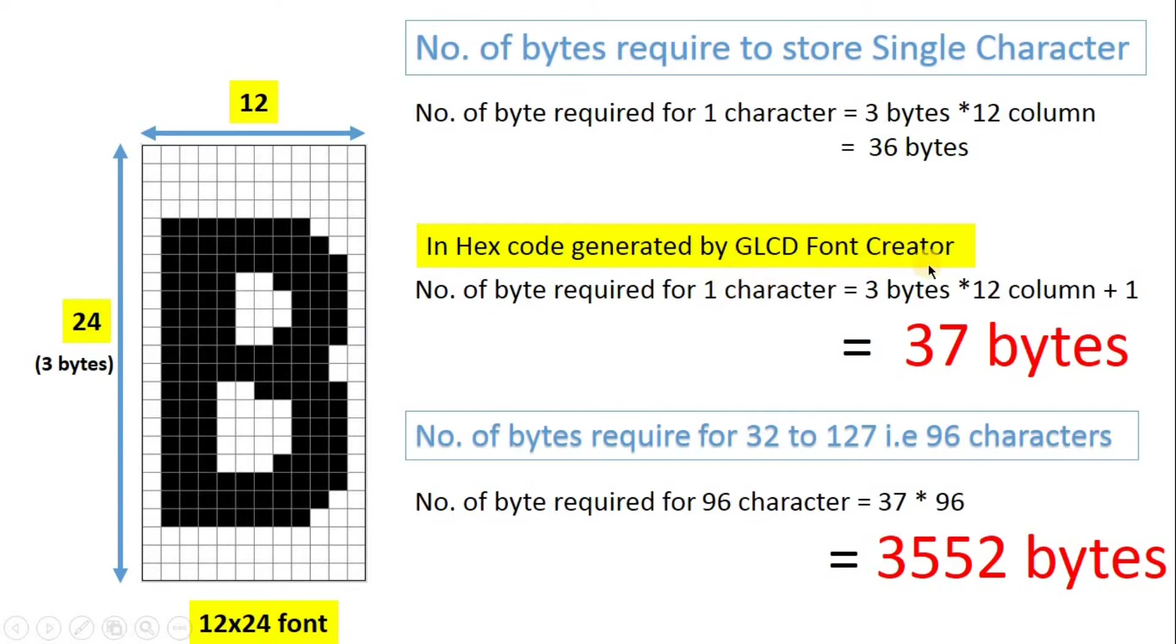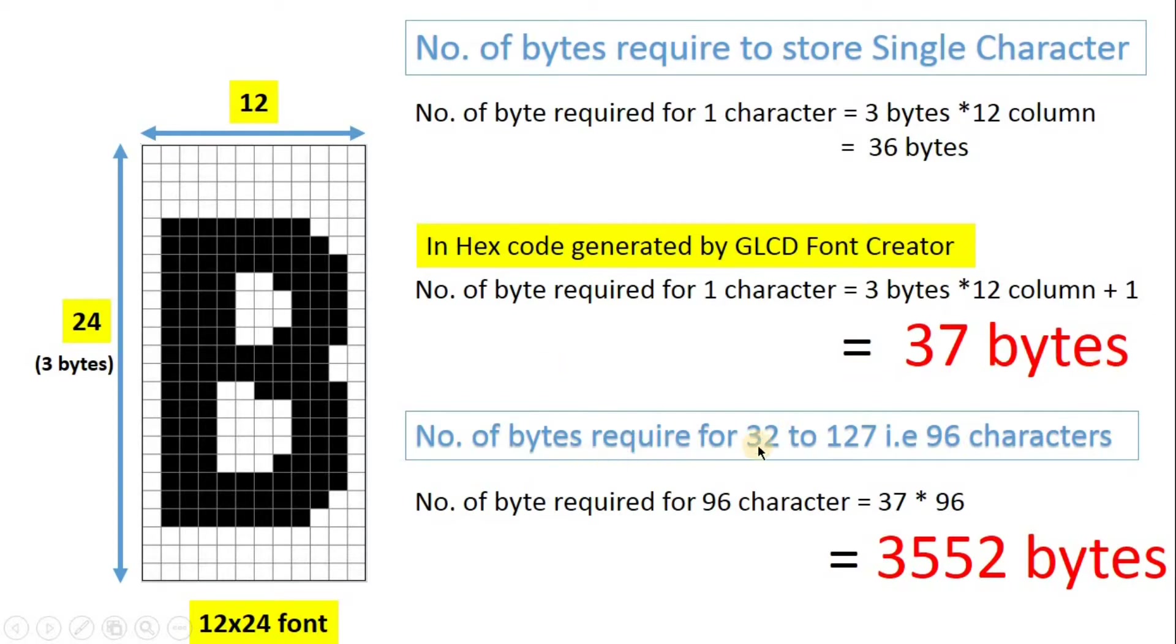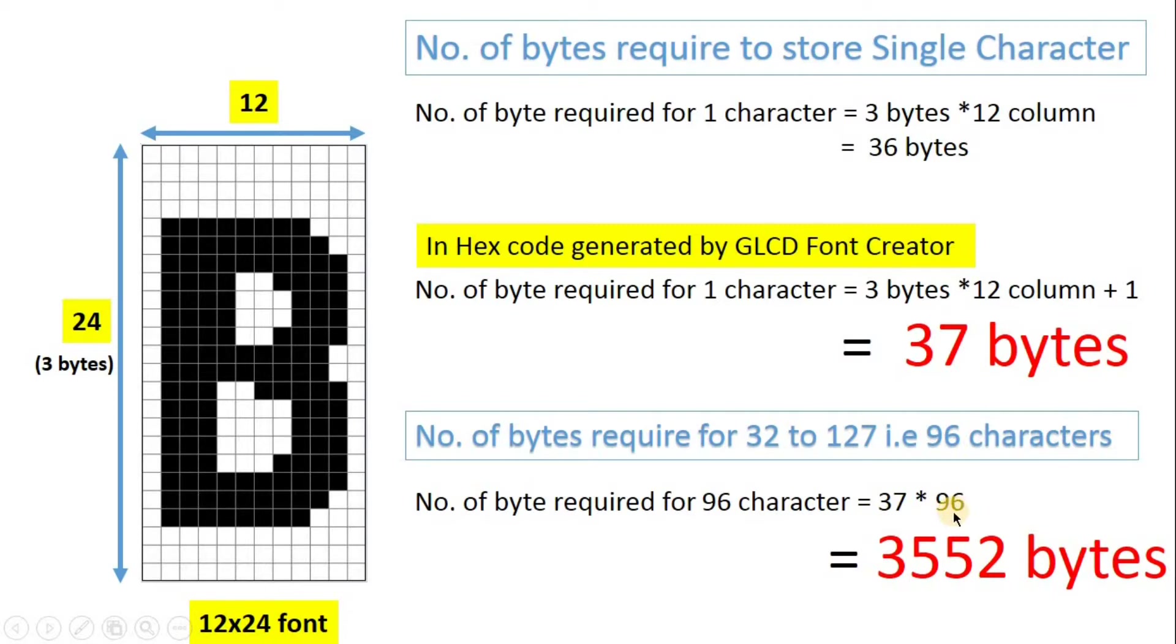And then GLCD Font Creator software adds 1 byte in each character. So number of bytes will be 37 bytes per character. So we are adding character with ASCII code 32 to 127. That will be 96 characters. And memory required to store this 96 character will be 37 into 96, that will be 3552. So this much memory will be required to store our font.